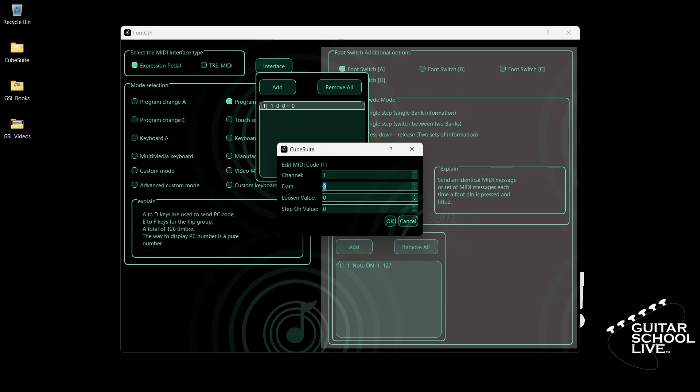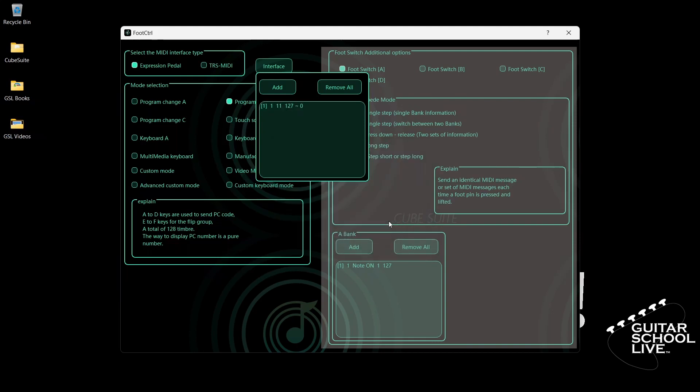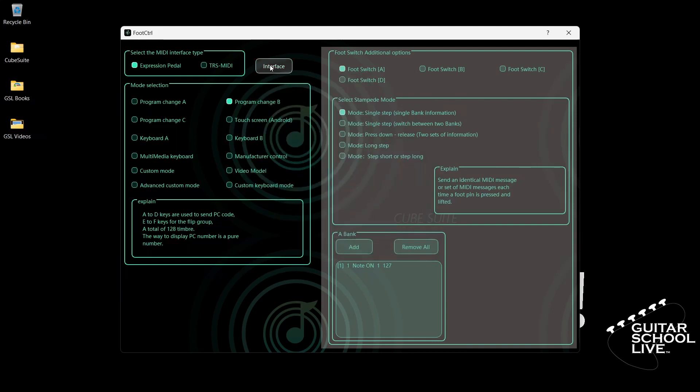The loosen value is the value of the pedal when it is fully open. Enter 127. The step on value is the value of the pedal when it is fully closed. Enter zero. Click OK, close the interface, and exit the editor.